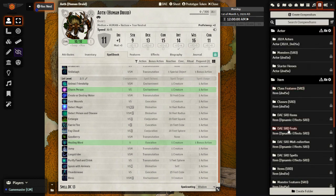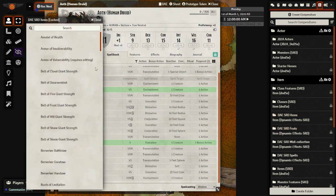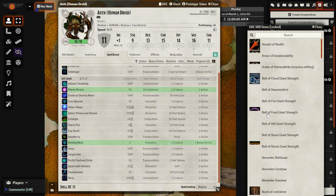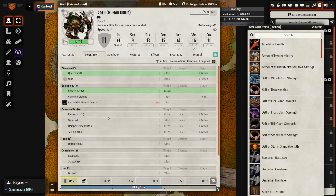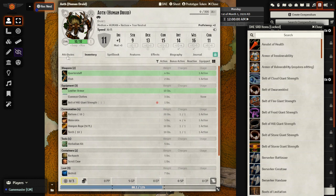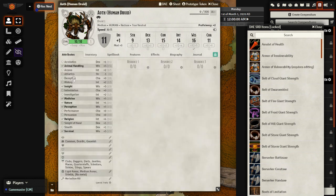But before we do that, let's go ahead and add in one more thing. Let's go to DAESRD items. And we'll add in a belt of hill giant strength. Because our character got very lucky. So if we go to here, we can see the belt of hill giant strength. We go to attributes. Everything looks the same now.